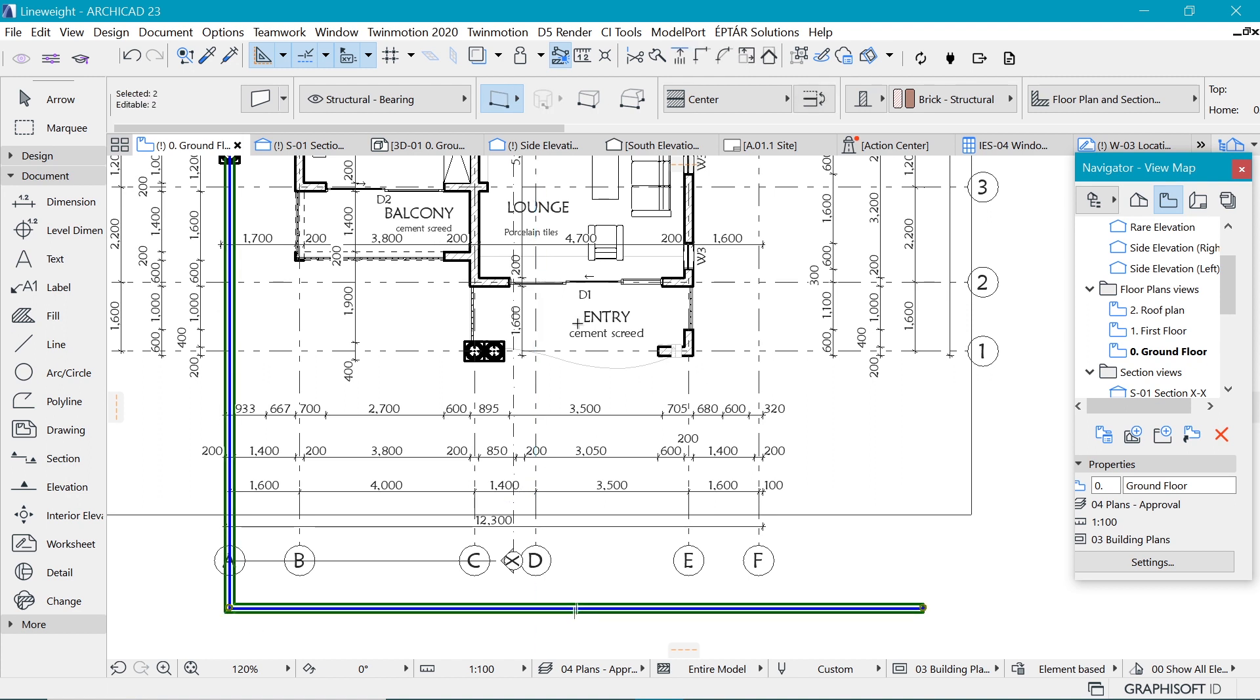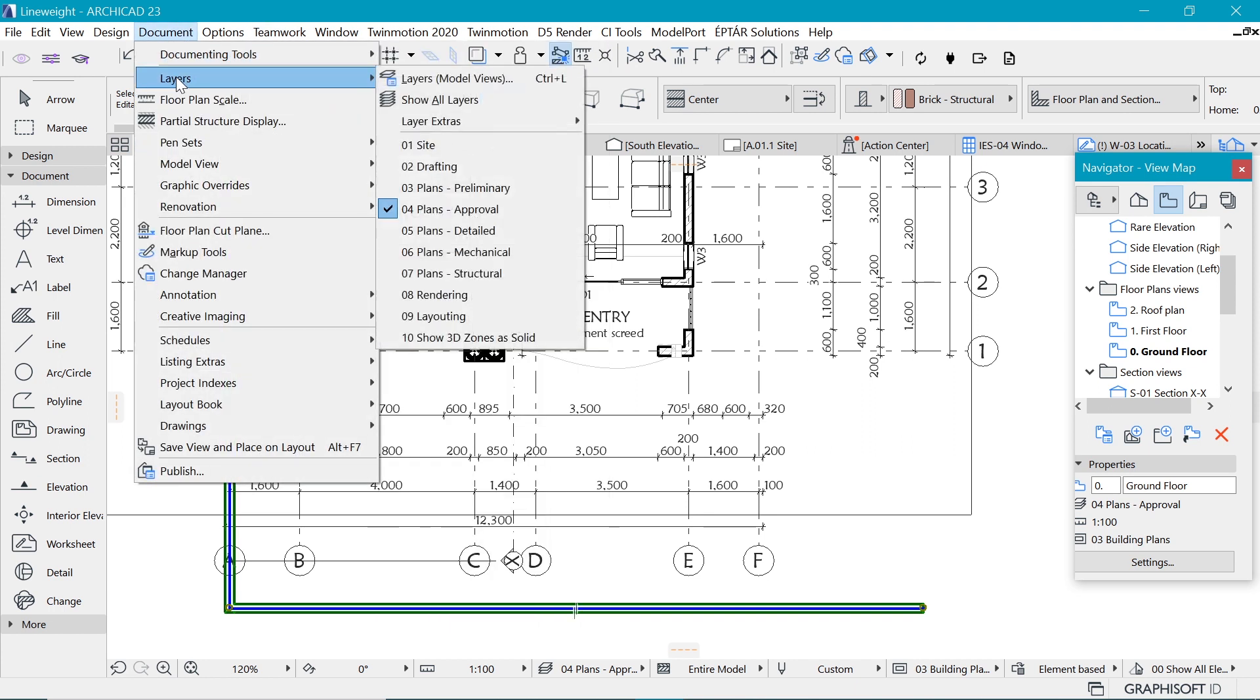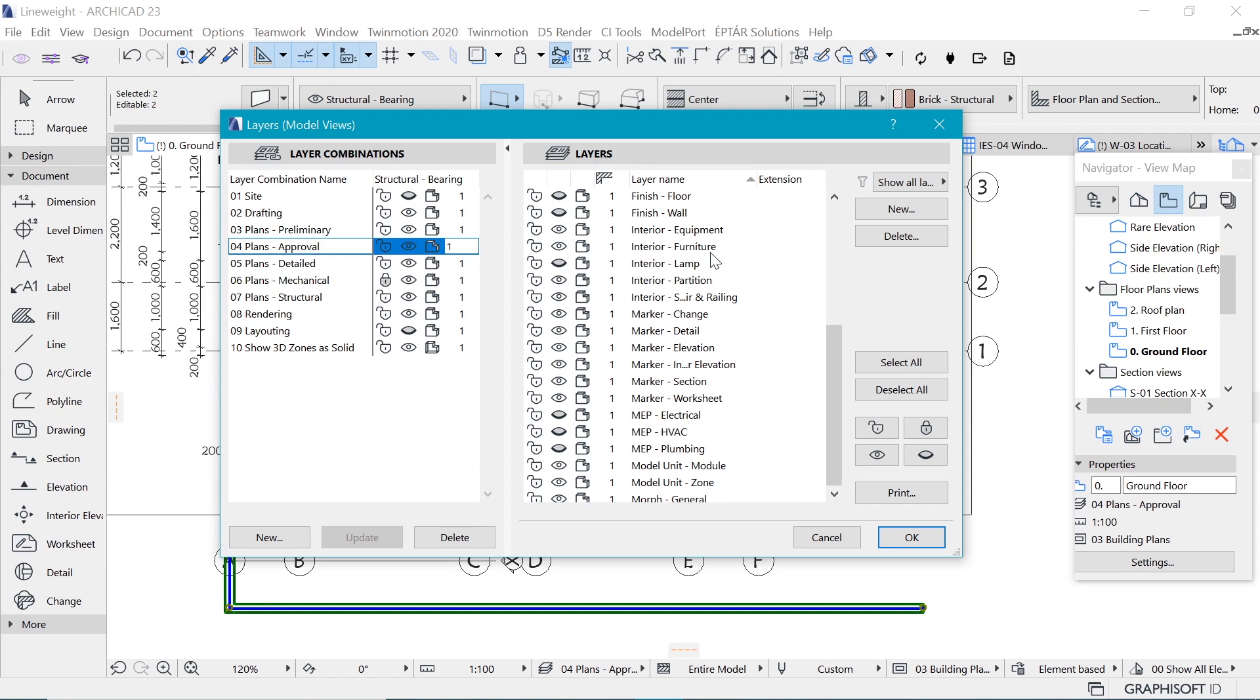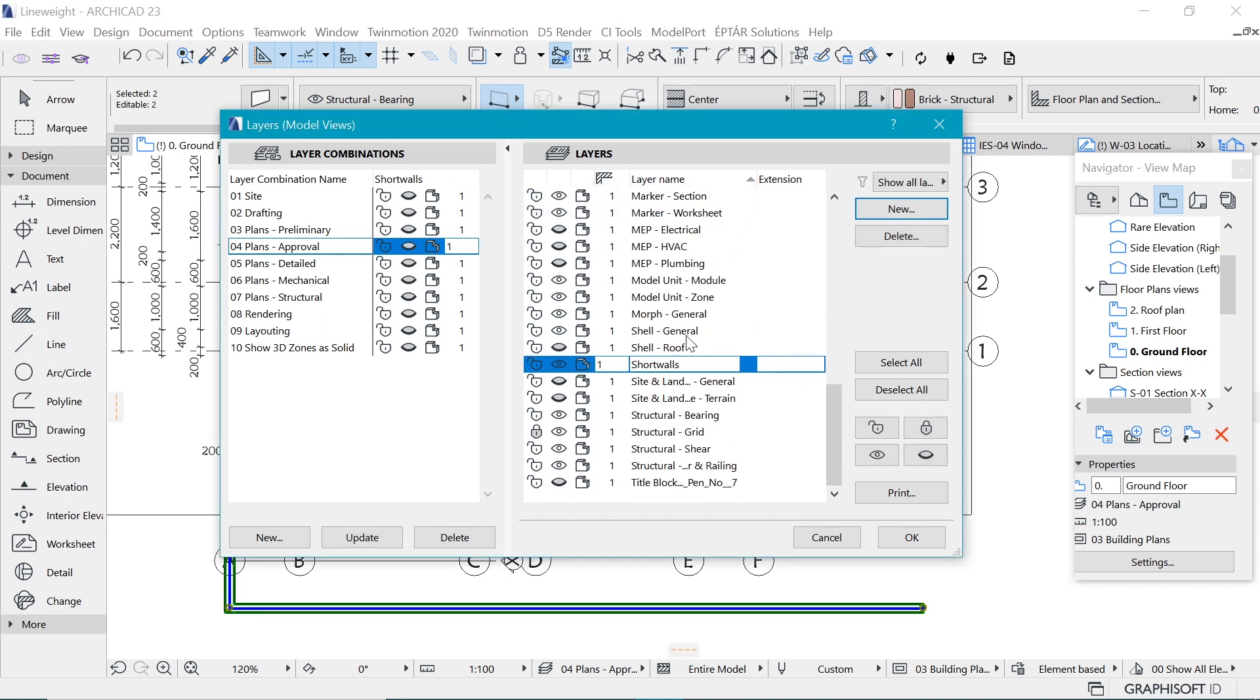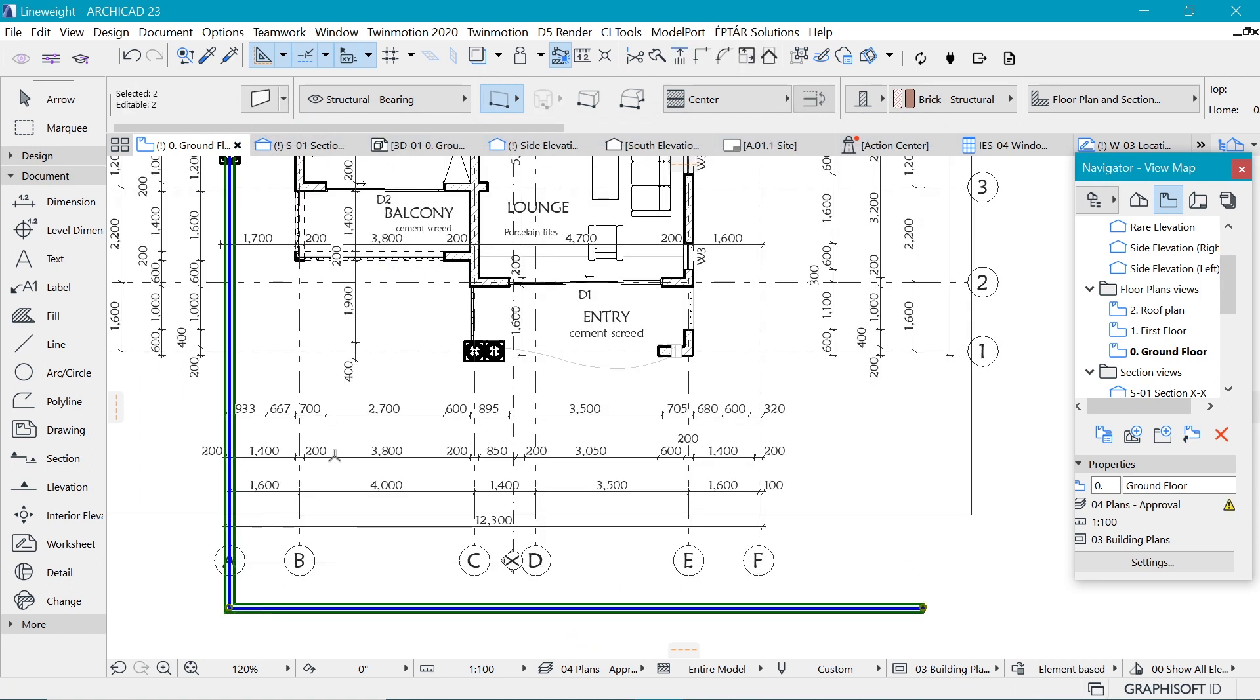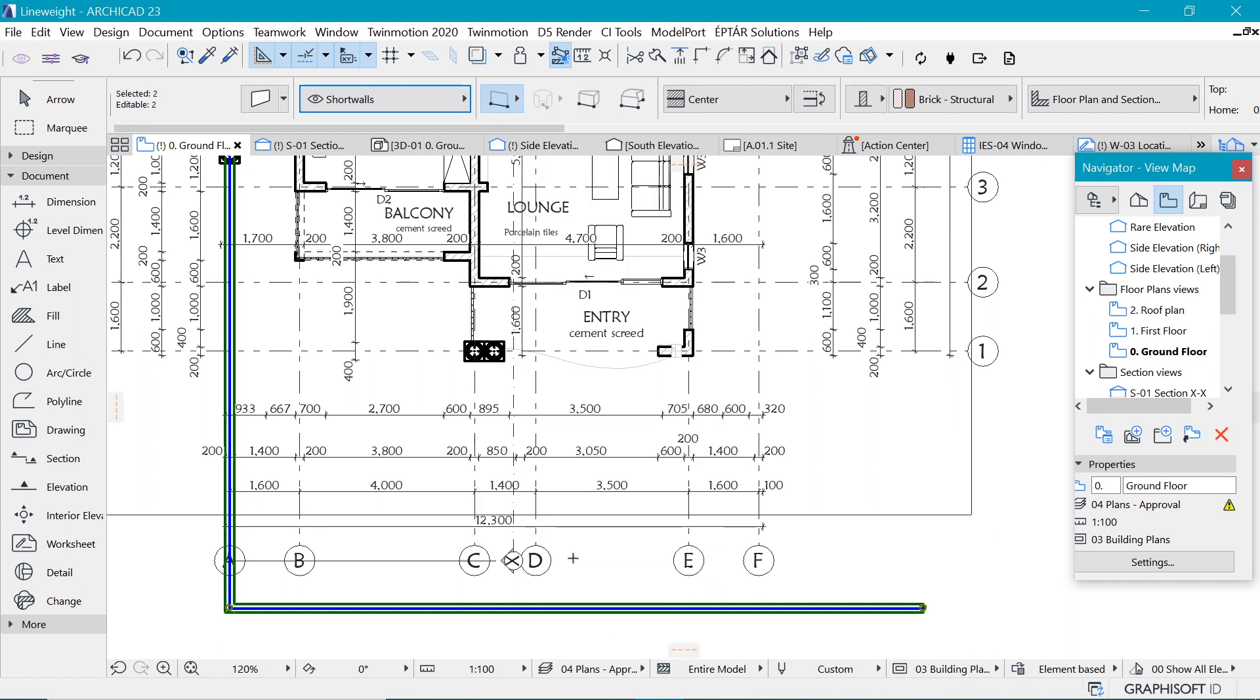For example, if we create a new layer, we can go to Document, Layers, and create a new layer. Let's make it like short walls. So now we have created a short wall and let's make it show in this layer combination, which is the plans approval. Select these walls and put them on that layer, which is the short walls just for demonstration.